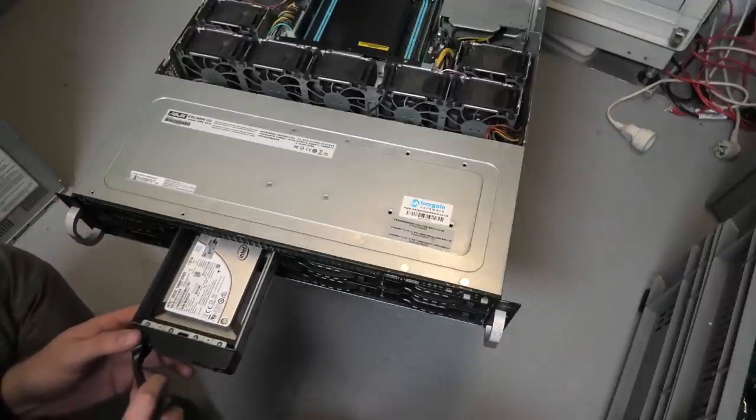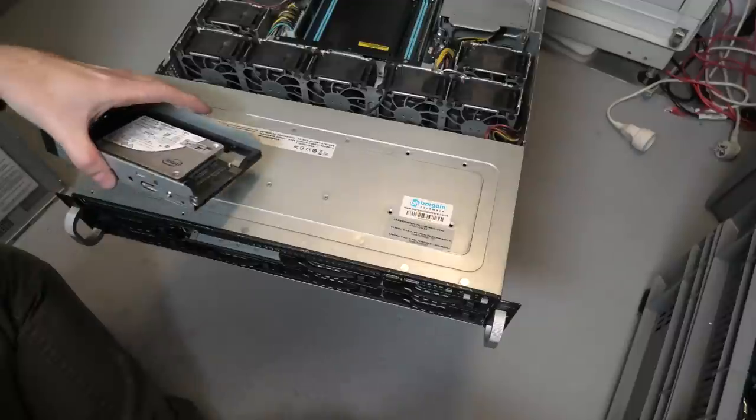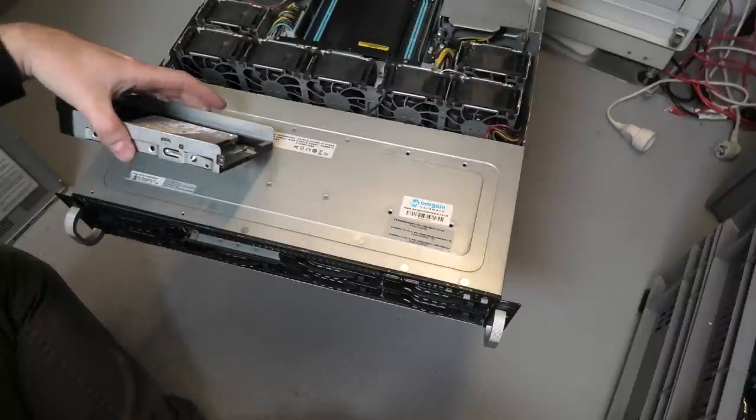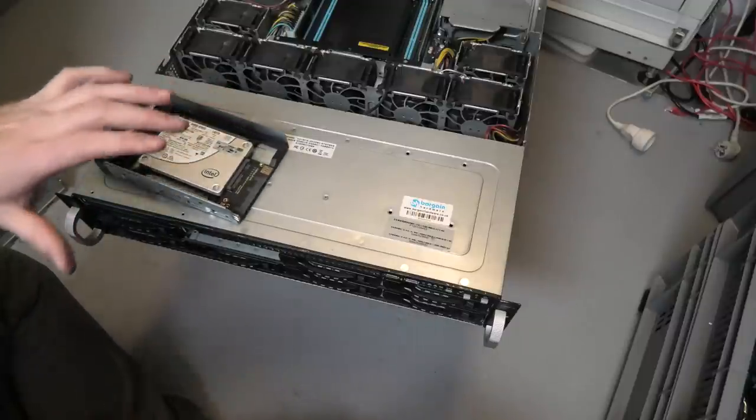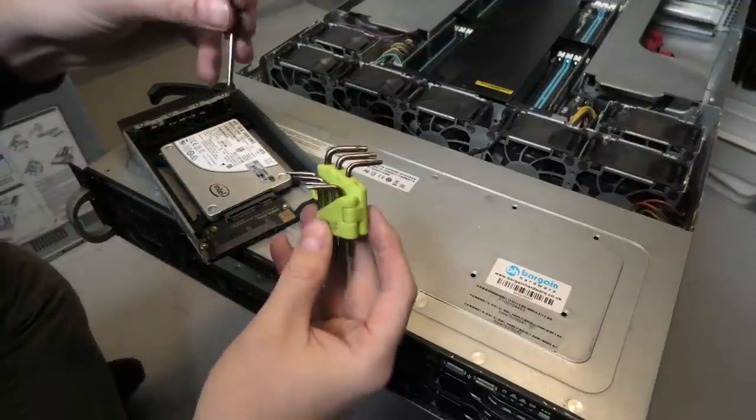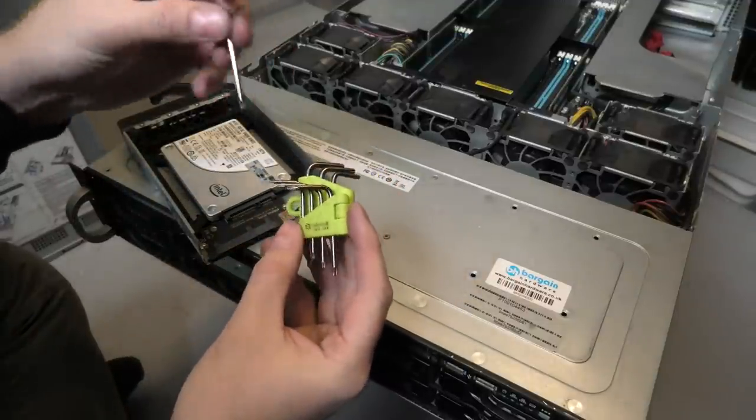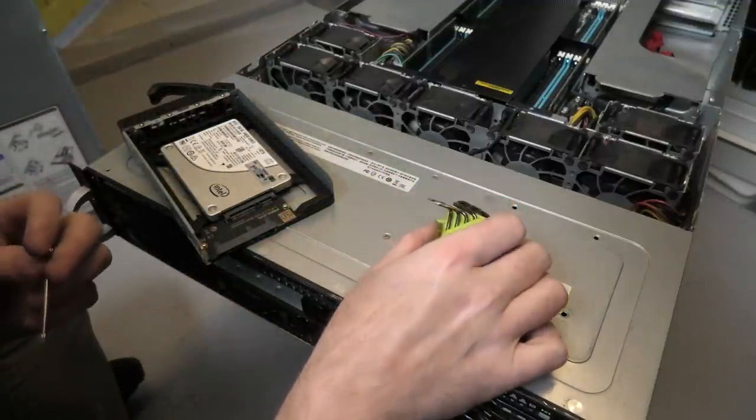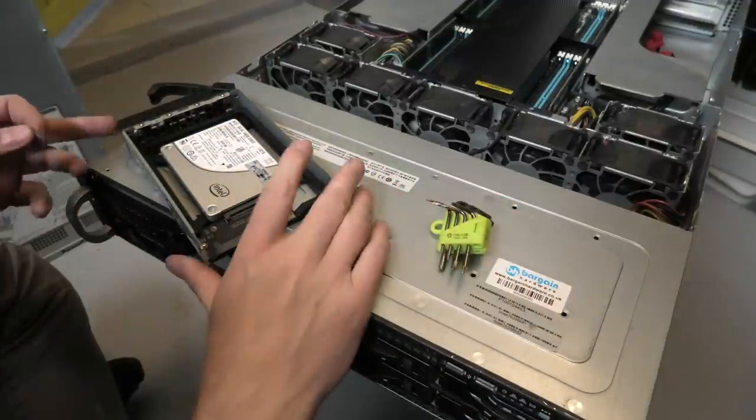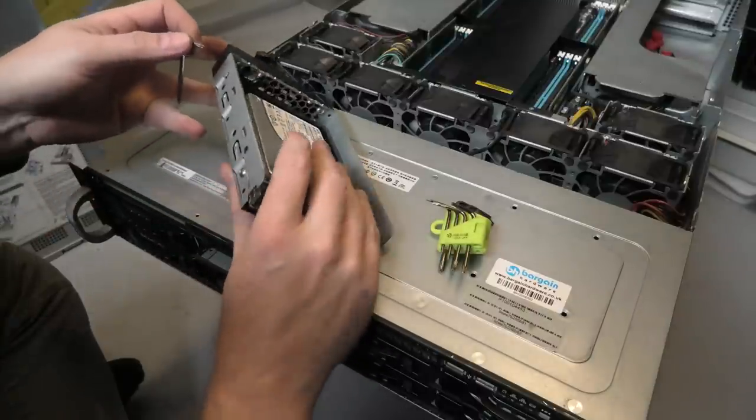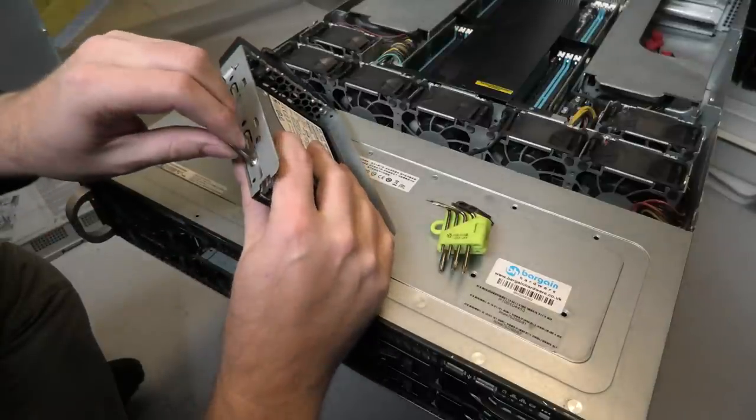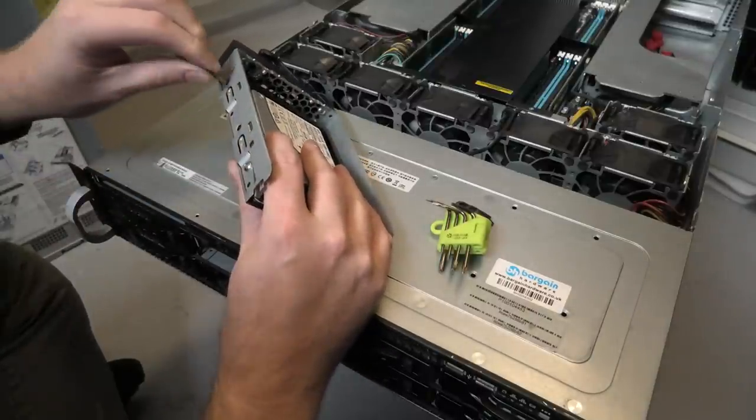There we have one of mine. I need to take that out. Oh, security torx. This little set of security torx was sent to me by Philips in the UK, and I have been using it way more than I would have ever expected. So, thank you.